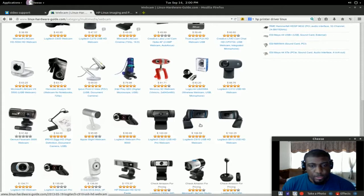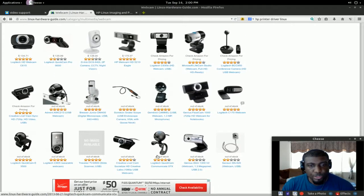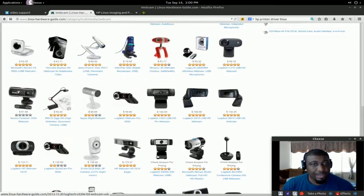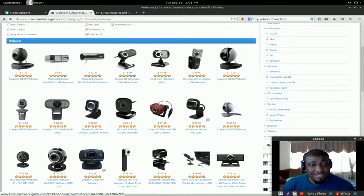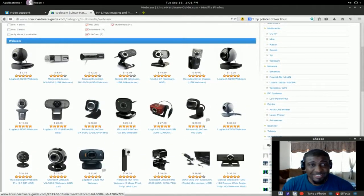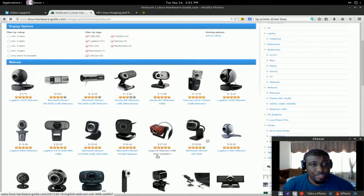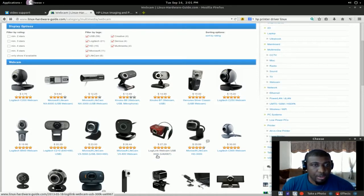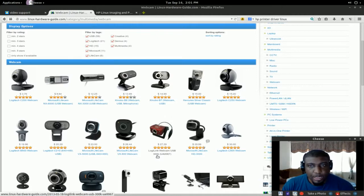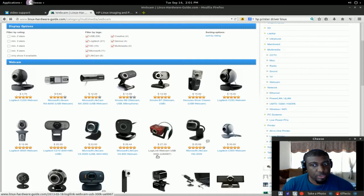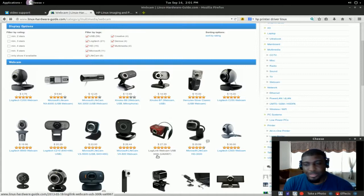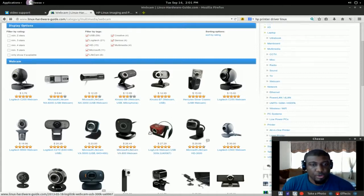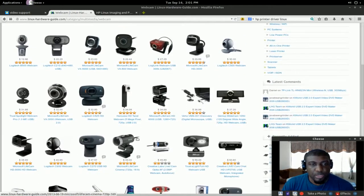But here's where you can reference whatever camera that you're looking at or researching. As you can see here, it's out here and without question. You plug most of these, I'll say about 90% of the cameras that is listed here, you plug them in and they work. You don't have to search the net for drivers. Just plug them in and they're ready to roll.